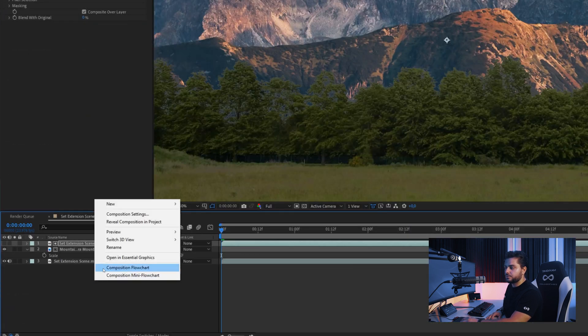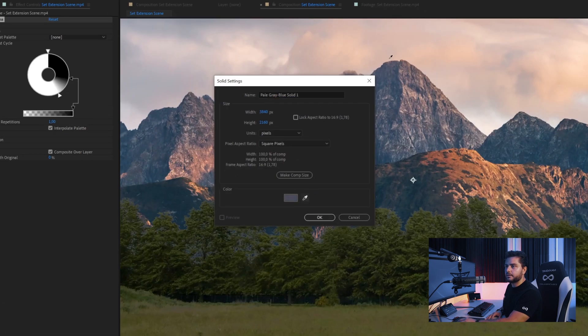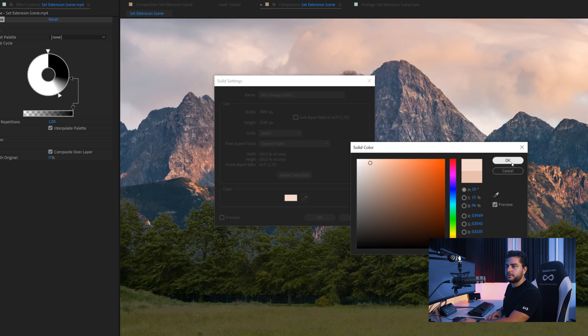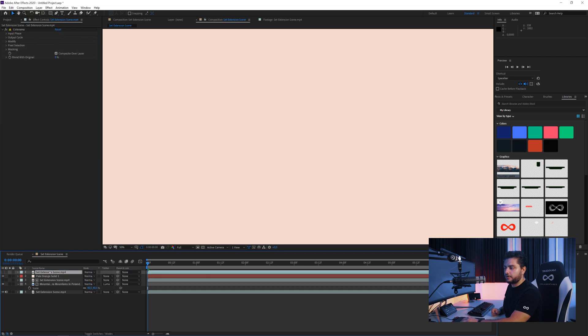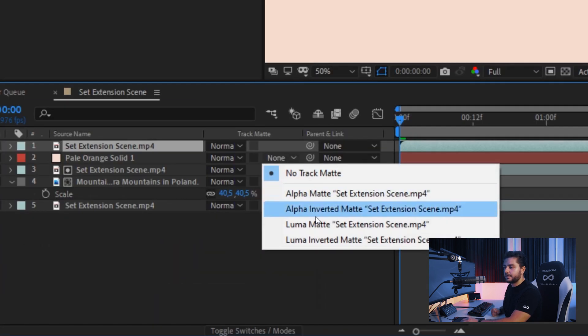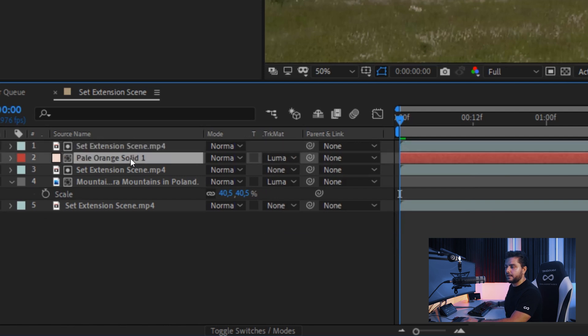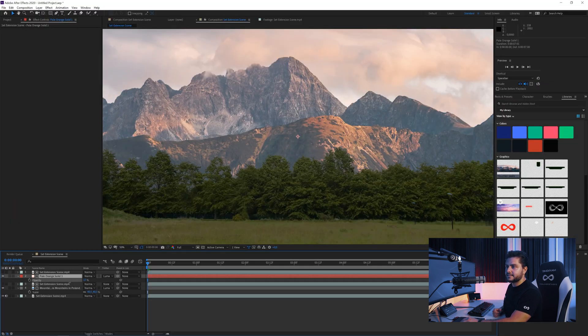Then I want to click and create a new solid layer, take some kind of hazy color — maybe a little bit more to the white part — and click OK. Duplicate that set extension with the Colorama by going to Edit, Duplicate, and bring that on top of the solid layer we just created. Also make this a Luma Matte, and here we want to press T on the keyboard and just lower the opacity. This is going to create kind of a haze in the background, because if you look at mountains in the far distance you will see that it's not very contrasty and it kind of has a haze to it.